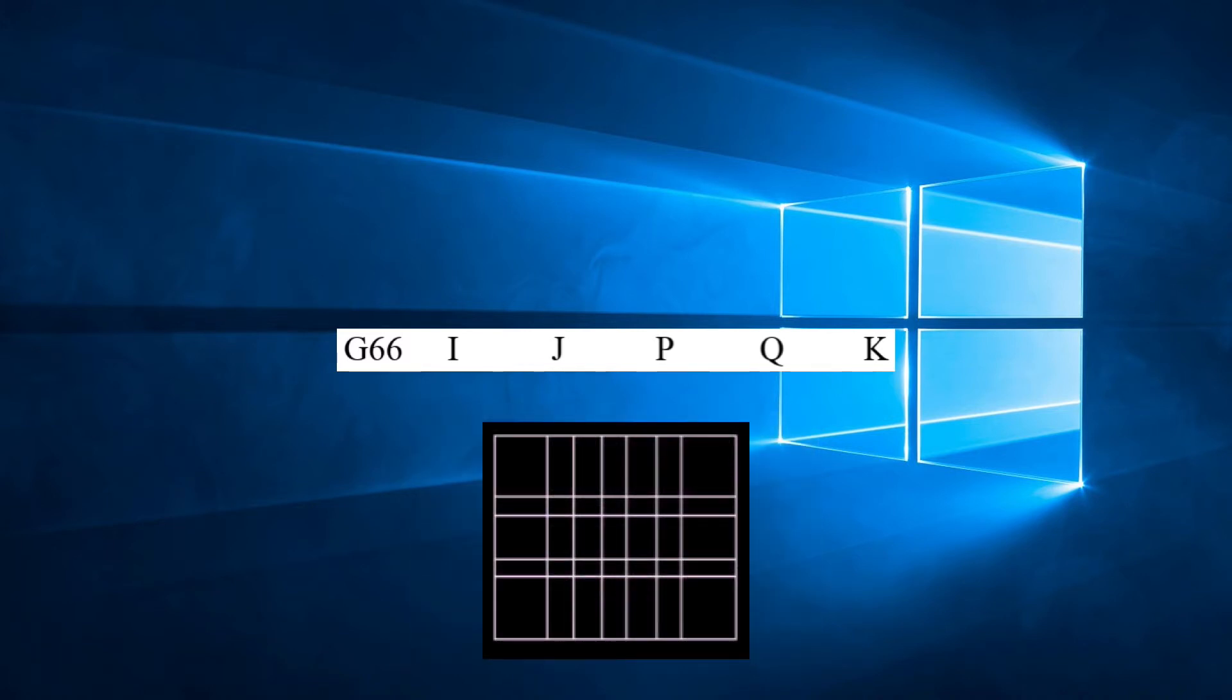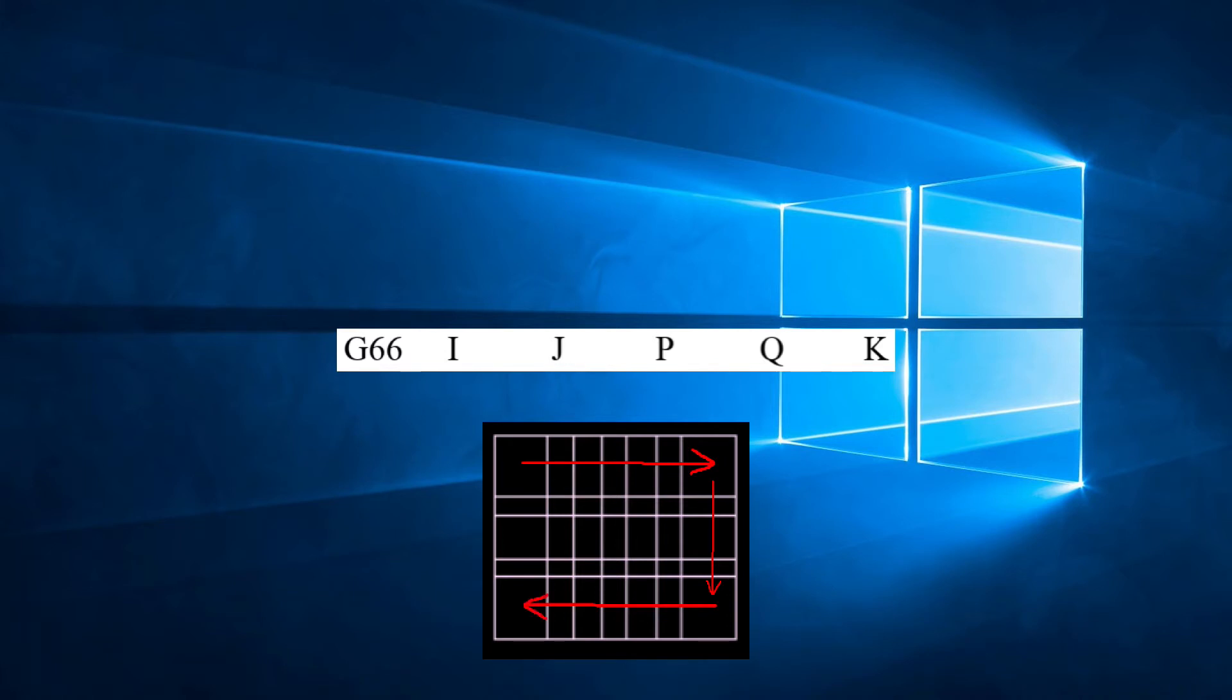What this version of G66 does is punch out a square or rectangle hole that we define by using a smaller tool. It will automatically calculate the number of hits both horizontally and vertically to complete the hole and will make sure there is overlap between hits.